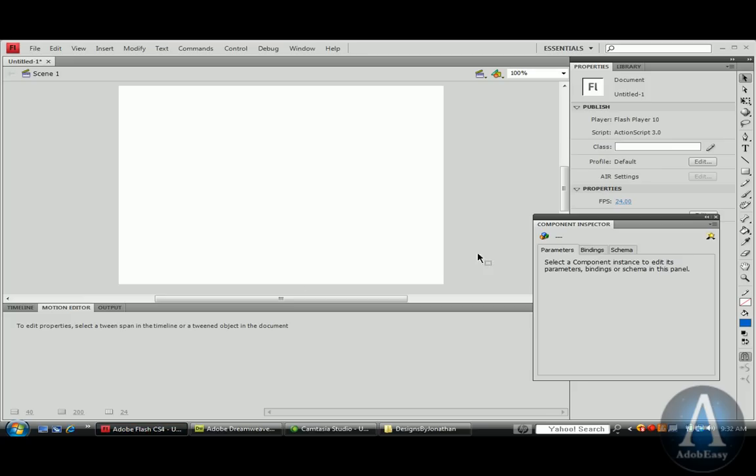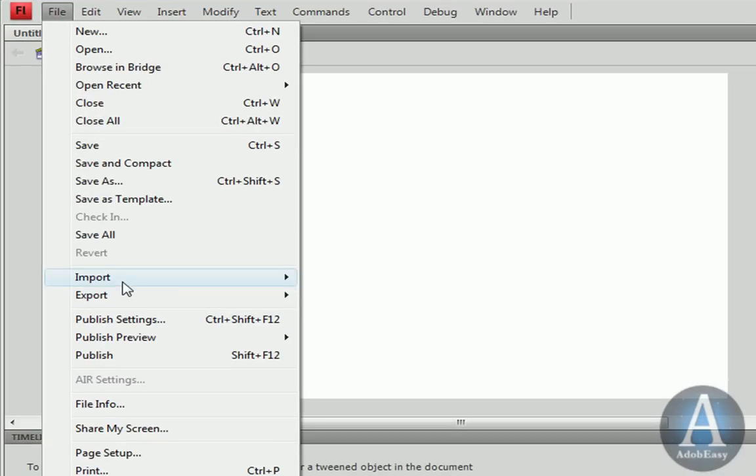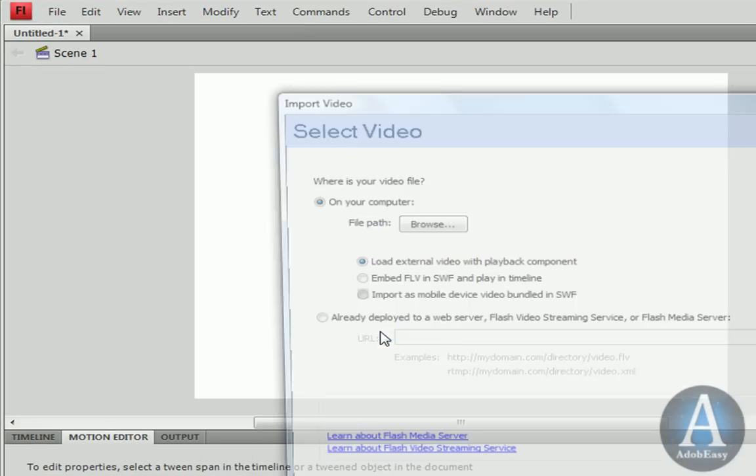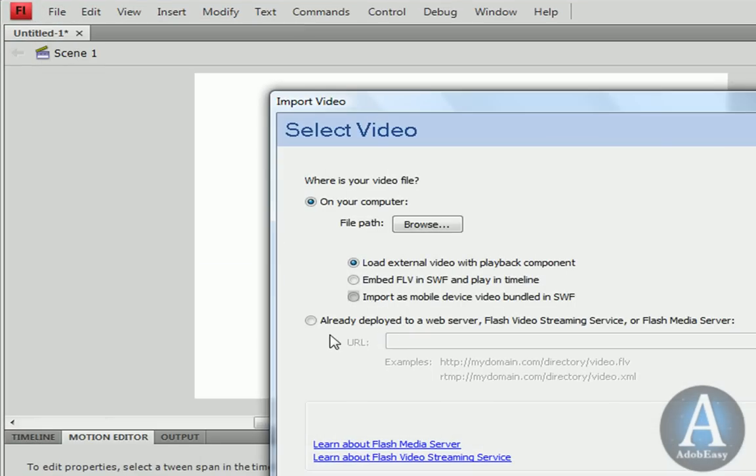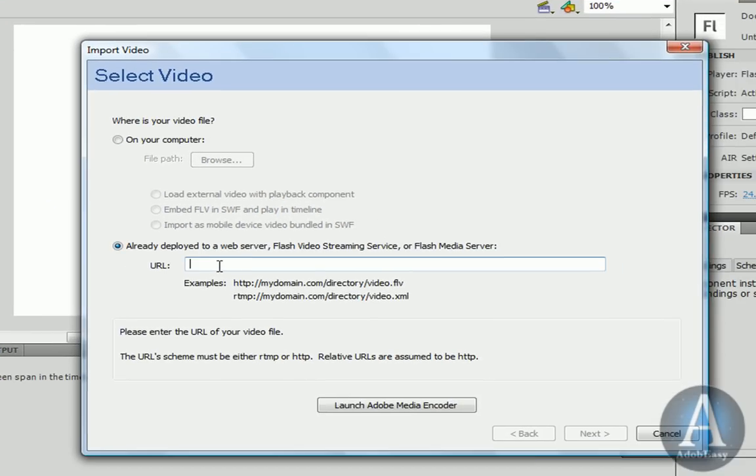Let me open up Flash here. Once I'm in Flash, I can import, and then it says import video. And down here, it says already deployed to a web server. That's my option. You can also do Flash Video Streaming Service or Flash Media Server. I haven't used those two options, so I already have a video on my server.